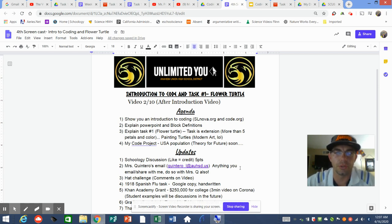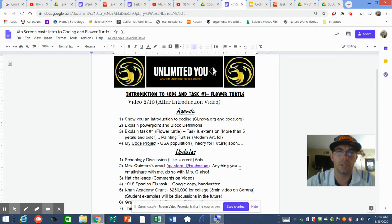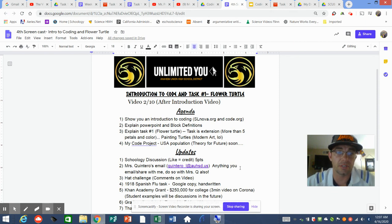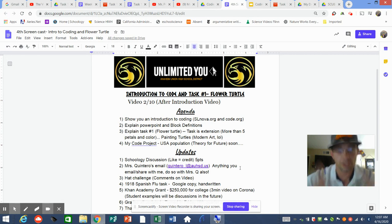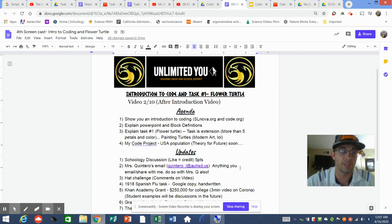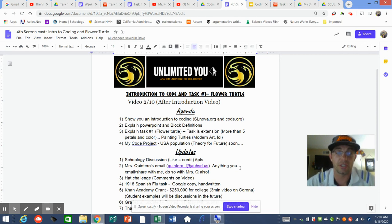Hey, what's going on students? Mr. Poggio here. I've got Introduction to Coding, Task Number One, which is Flower Turtle for our Coding Corona project. This is the second video, after the introduction video. I was having some fun with that — I made it a secret mission, secret agent theme. Most of the rest of these videos are going to be more specific to what we need to do with coding.